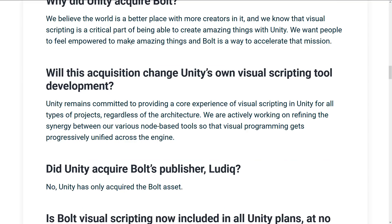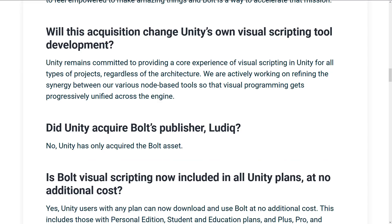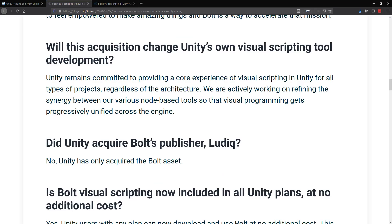How did Unity acquire Bolt? They bought it from Ludic — that's pretty straightforward. Did the acquisition change Unity's own visual scripting tool development? Right now they are working on their own visual scripting tool. The big difference is that tool is built around the DOTS infrastructure — C Sharp, Burst Compiler, ECS, and all that — and it requires those things, so it's sort of a thing for the future and still very much in development. Whereas Bolt is a very established, production-tested, and proven technology that is ready to go today.